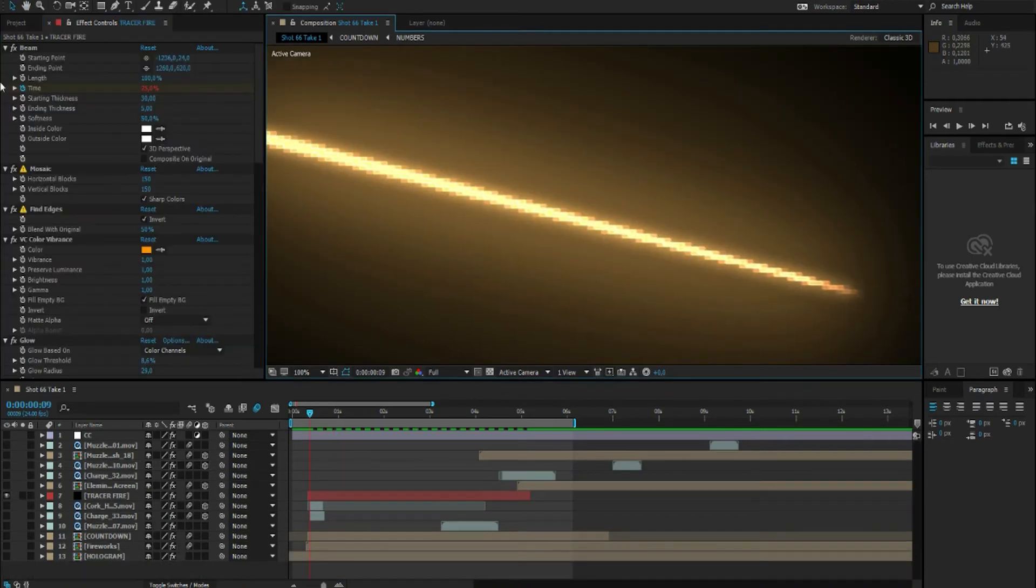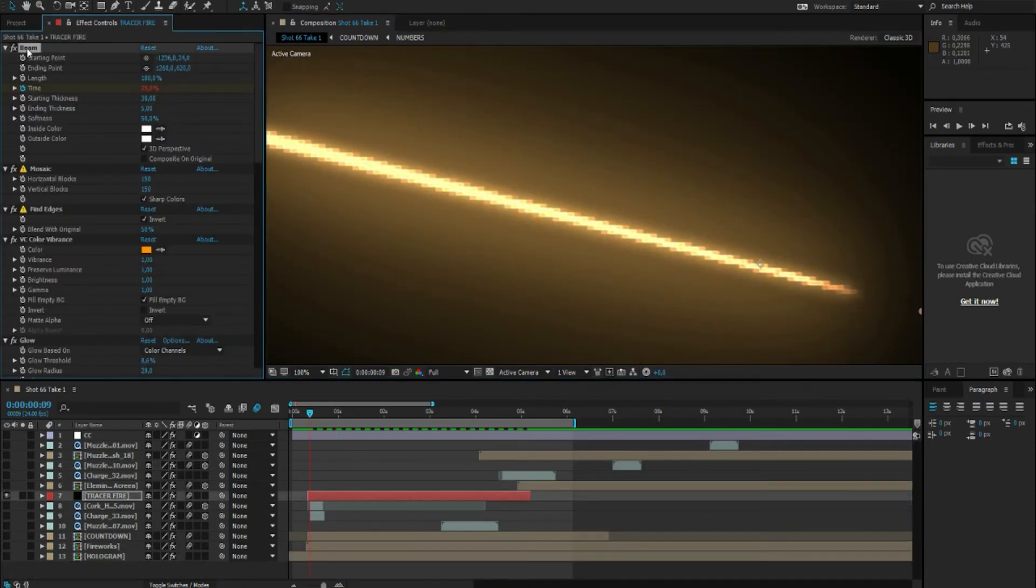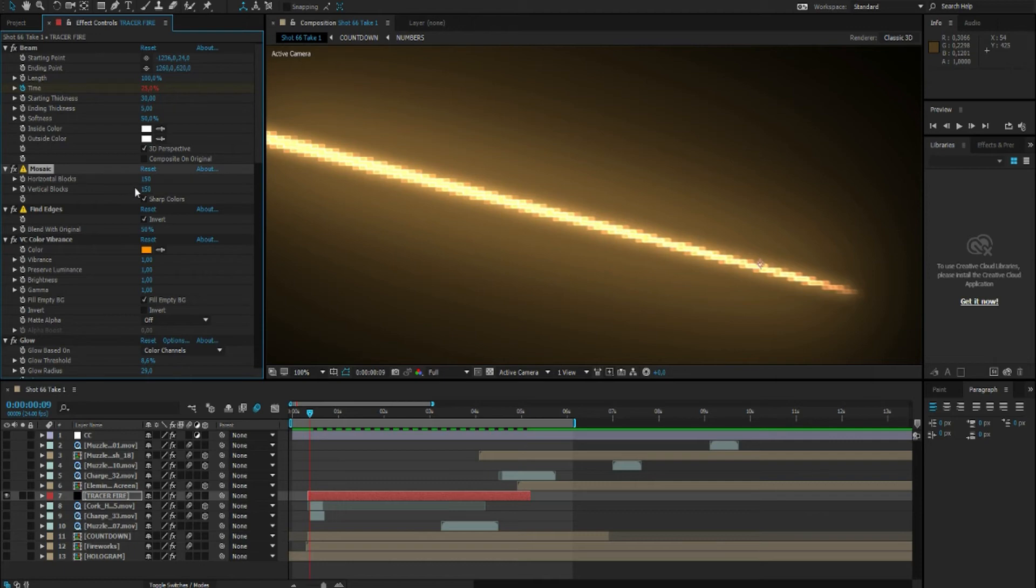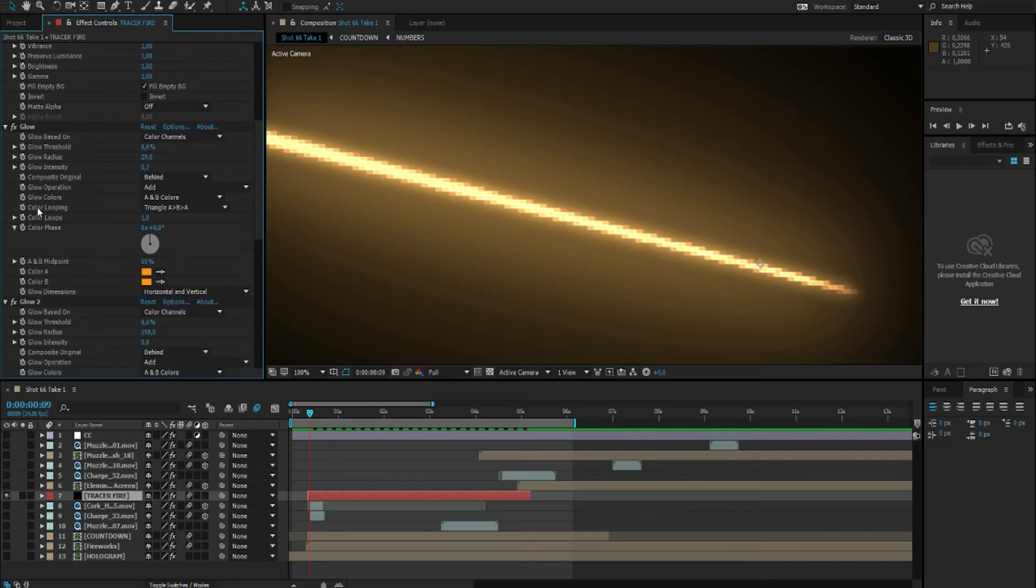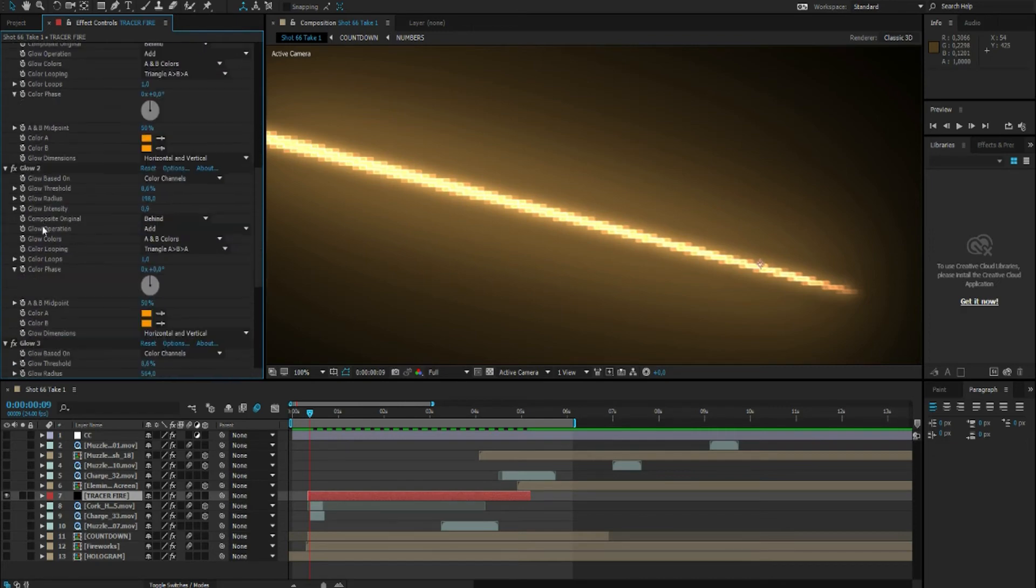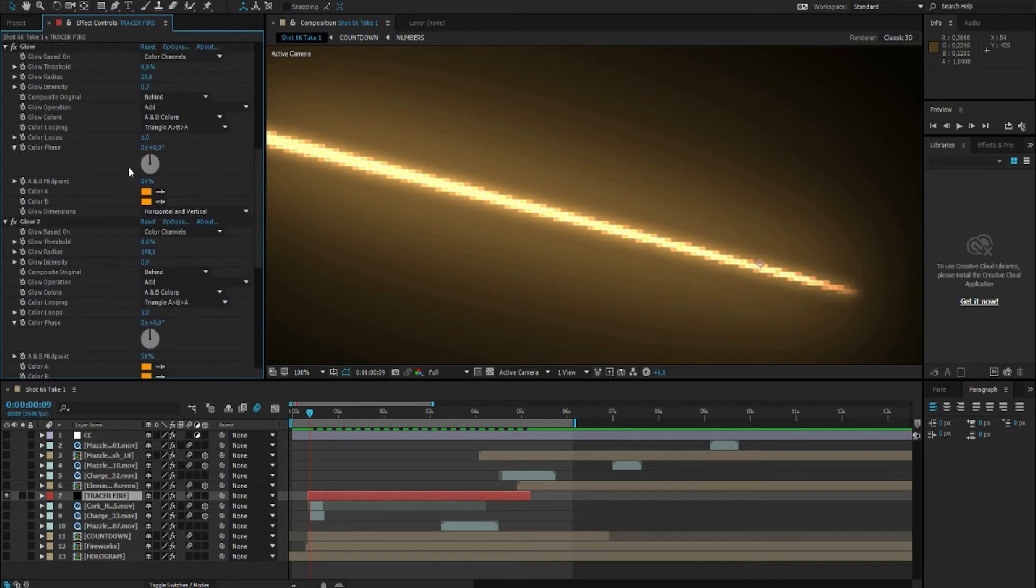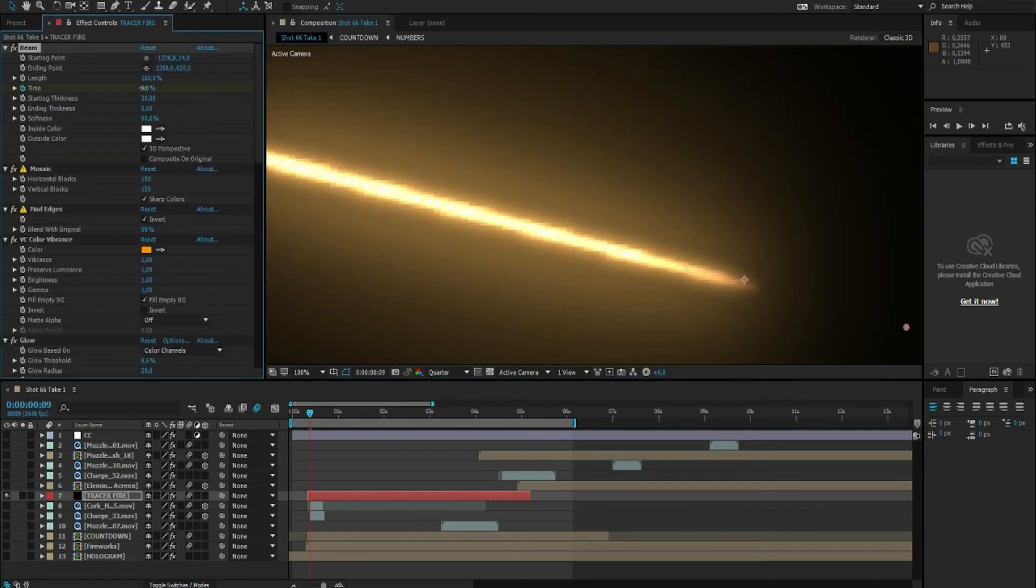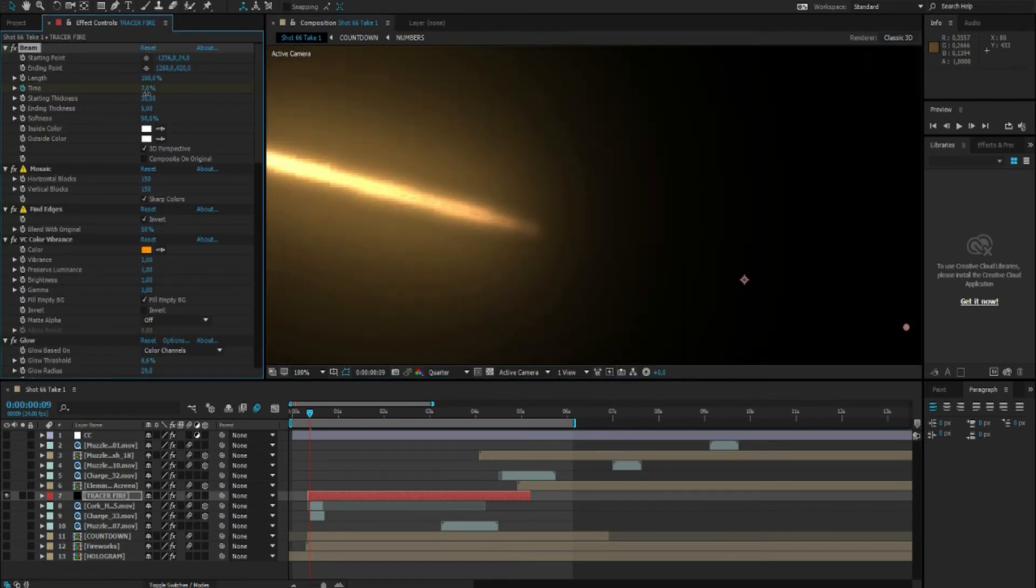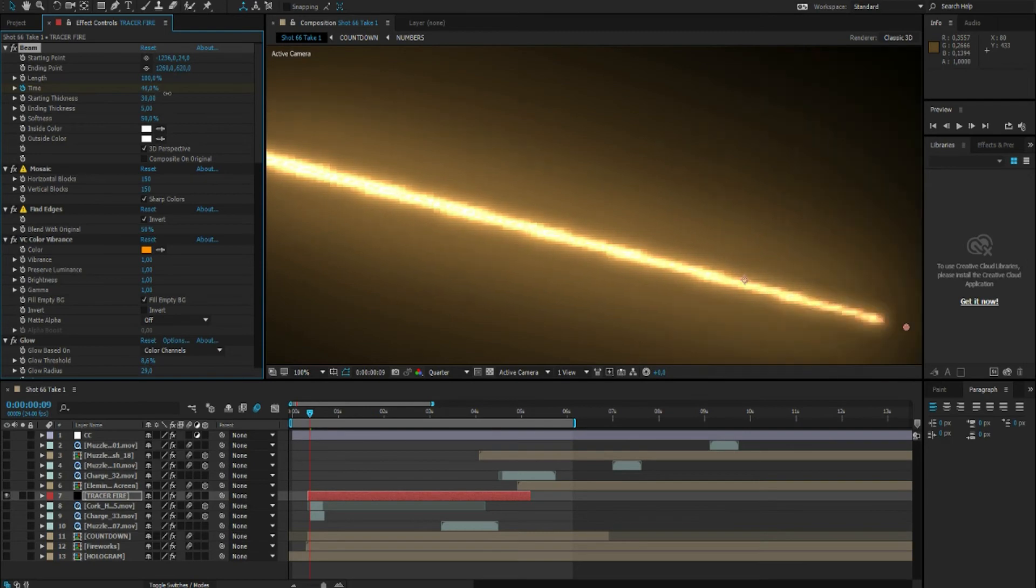For the Tracer Fire I started off with the effect called Beam, followed up by mosaic and find edges again, and then three layers of glows which are all adjusted differently of course. And to animate Tracer Fire I just adjust the time setting.